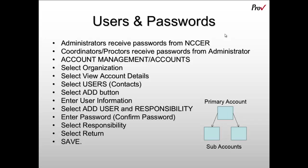However, for any coordinator or proctor that you wish to have work with you, you will set those usernames and passwords up yourself.